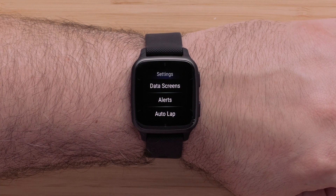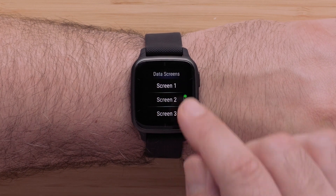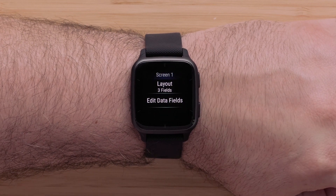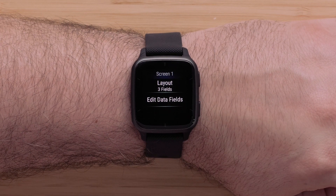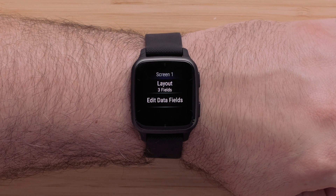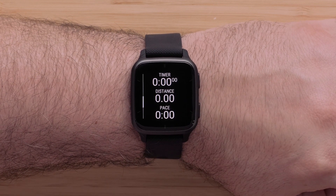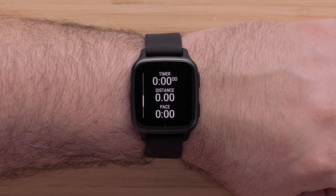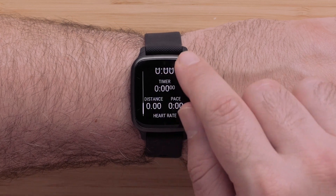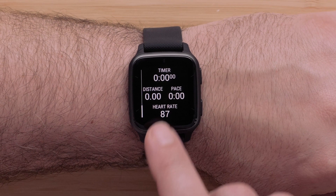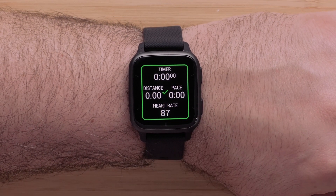Now touch Data Screens. Touch a screen that you would like to edit. You can change the data fields and rearrange the layout. To do this, simply select Layout. Here you can choose the number of data fields that will display as well as the position. You can choose between one and four data fields on this page. Tap the screen to confirm the layout.